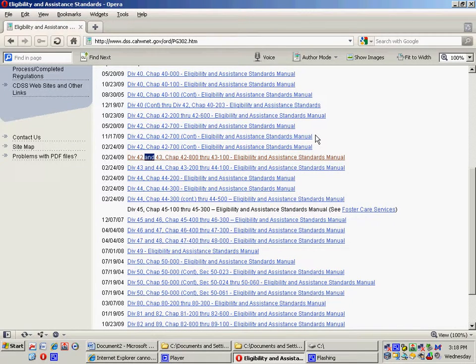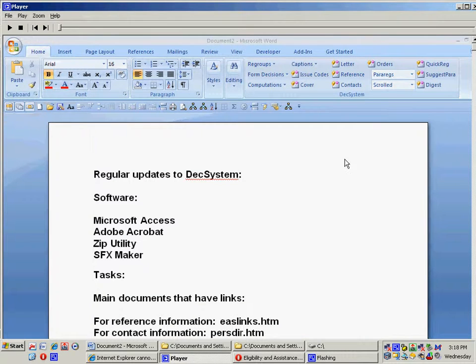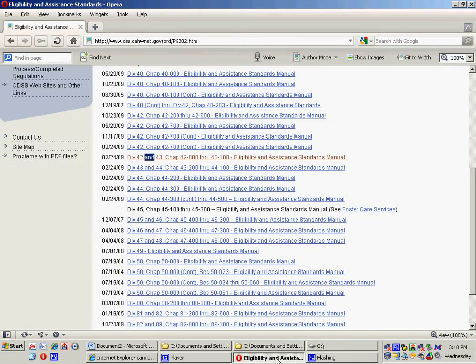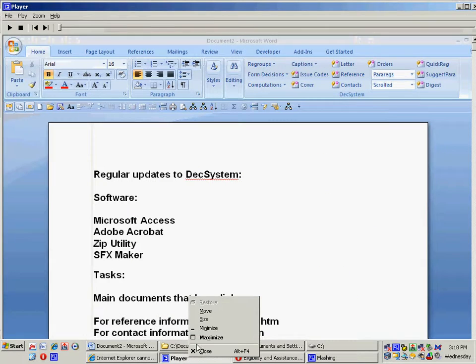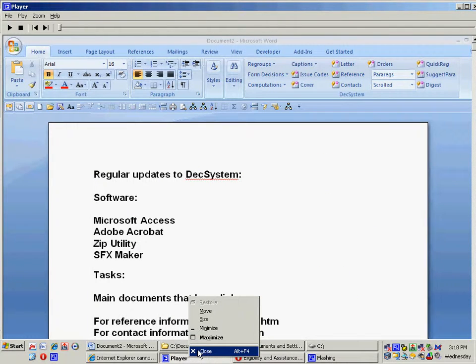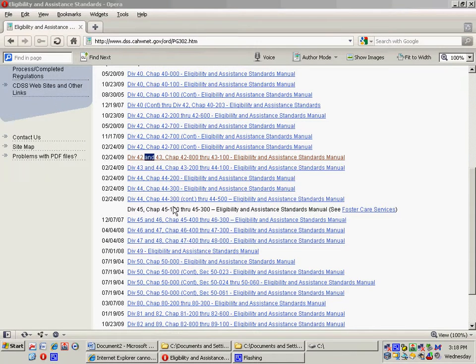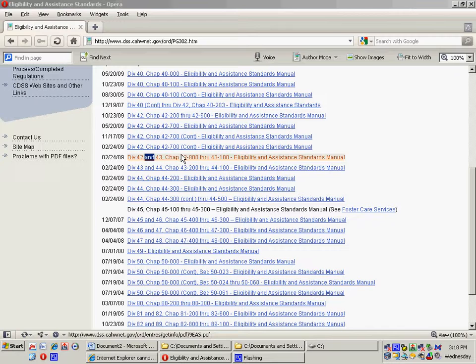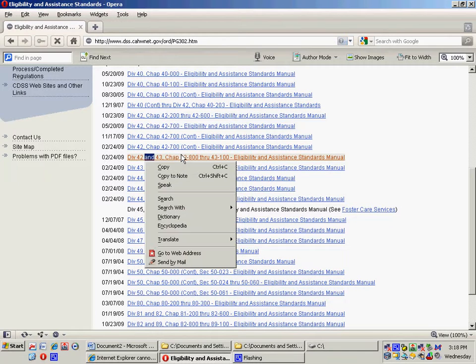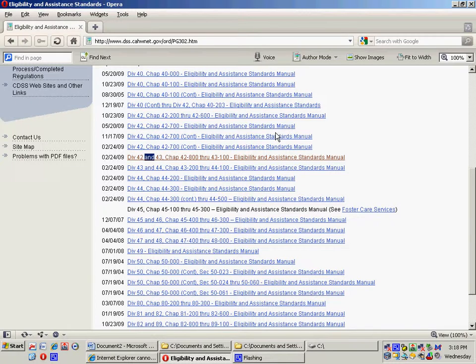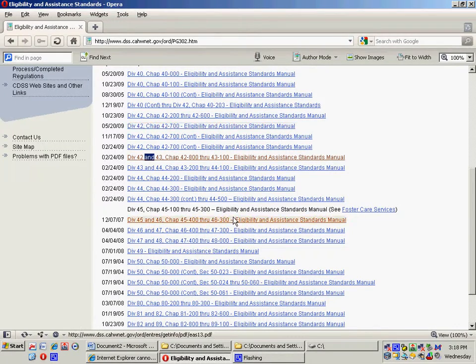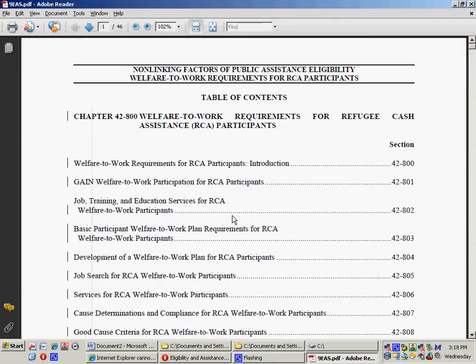It's taking a while. I don't know why I'm having trouble loading these documents. Looks like it's trying to load anyway. Okay, here it is.